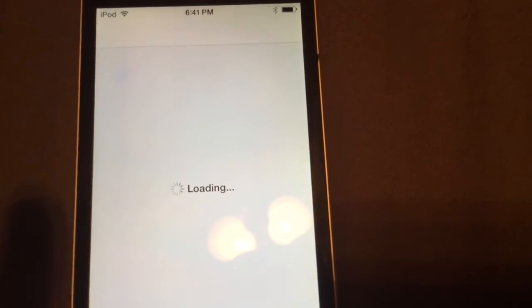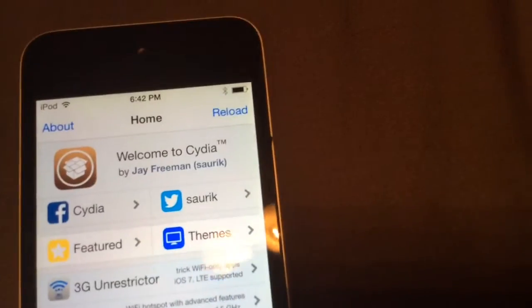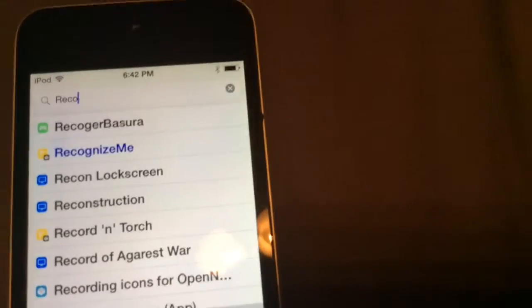So the first thing you want to do is go to the Cydia store, and as soon as this loads, you want to type in 'record my screen'. Choose tweak, not app.